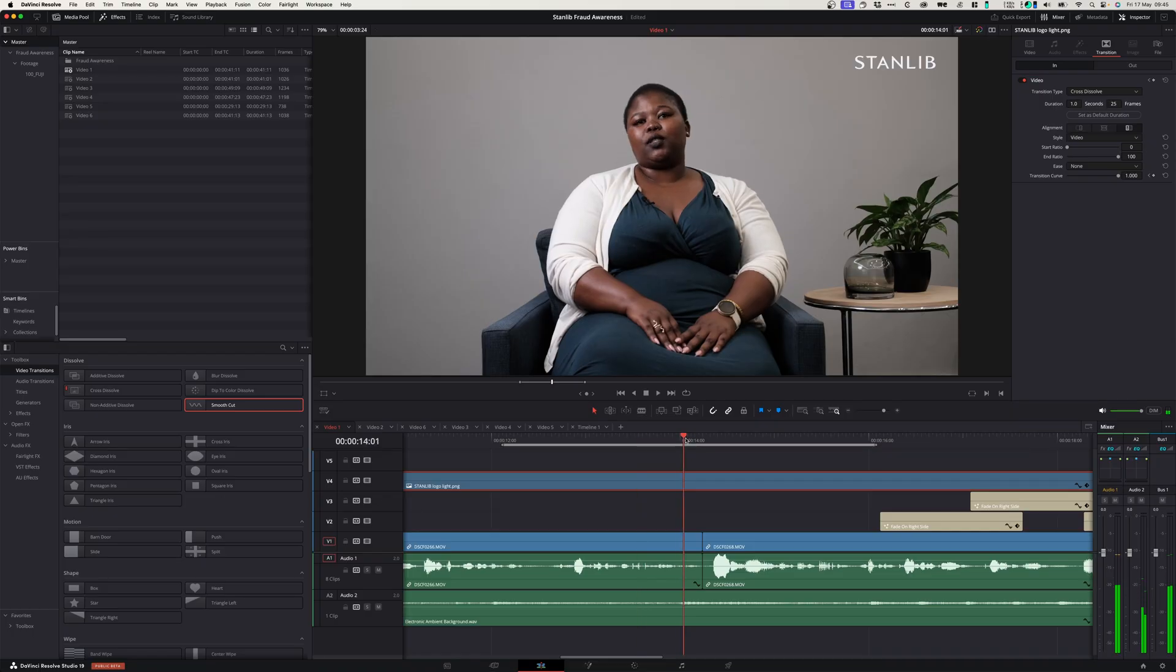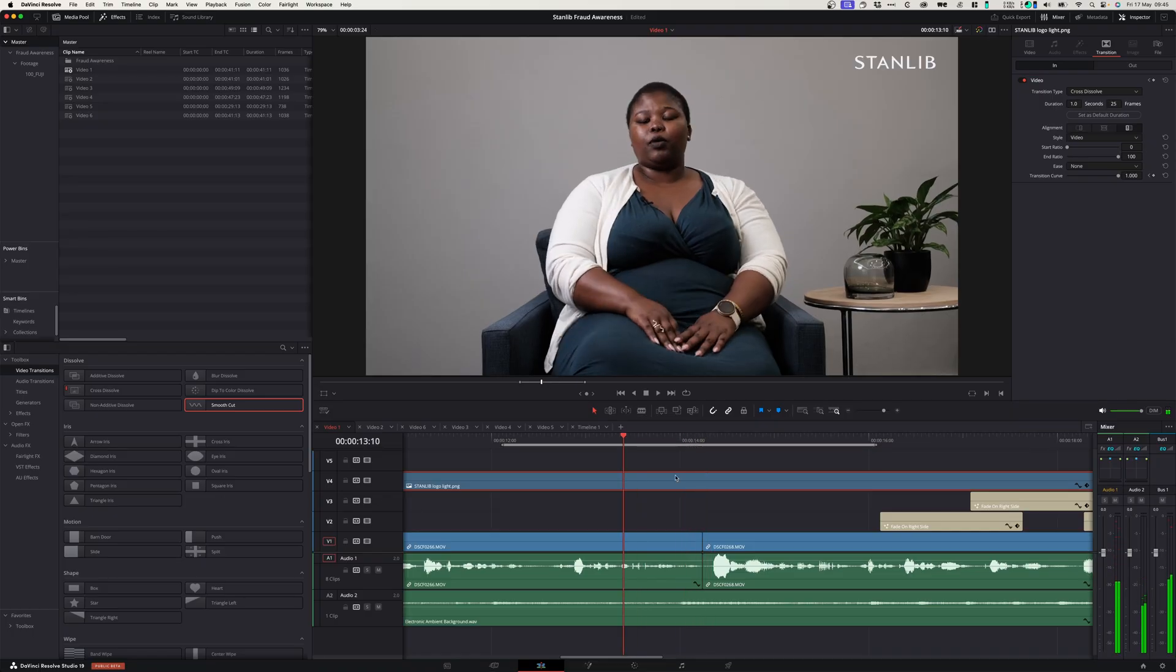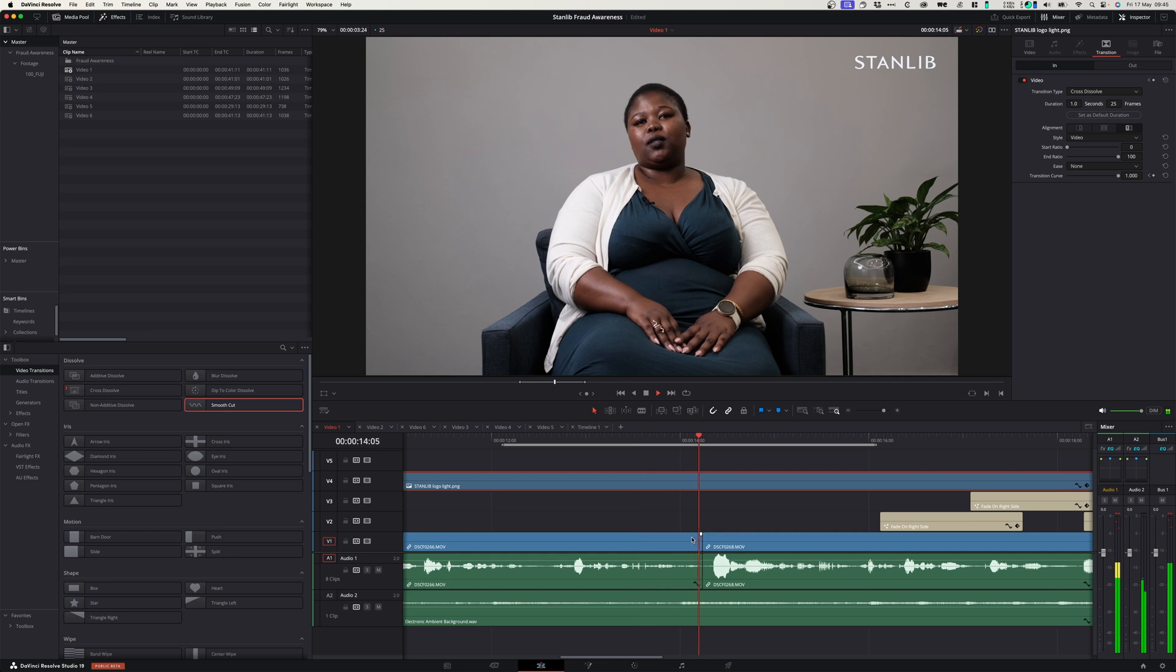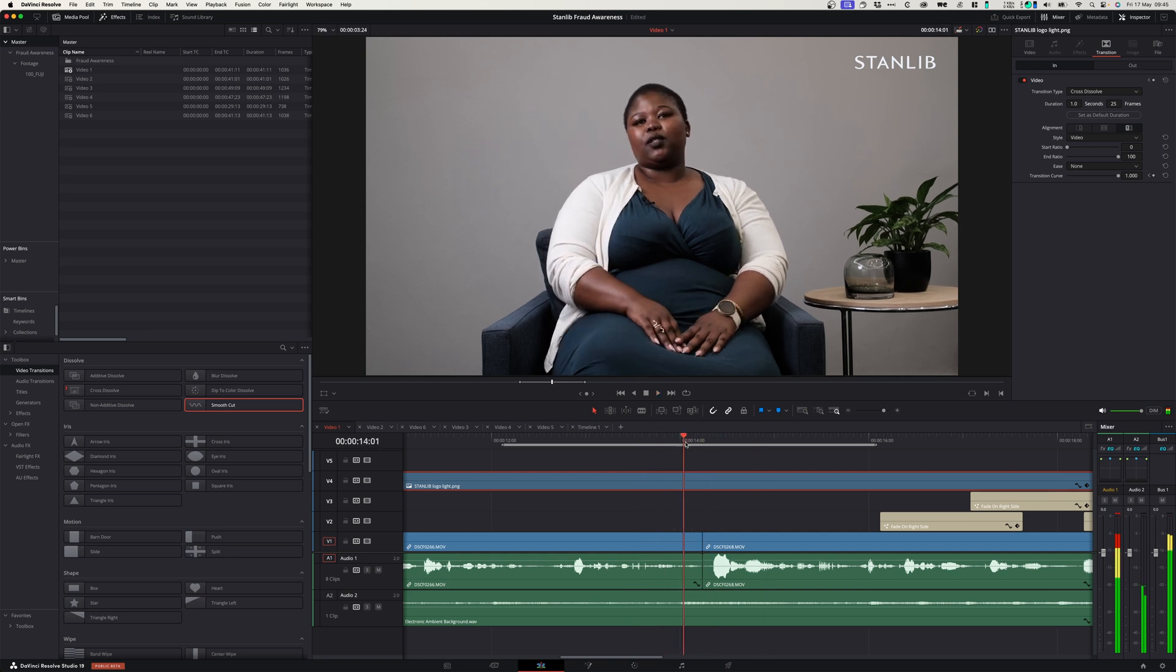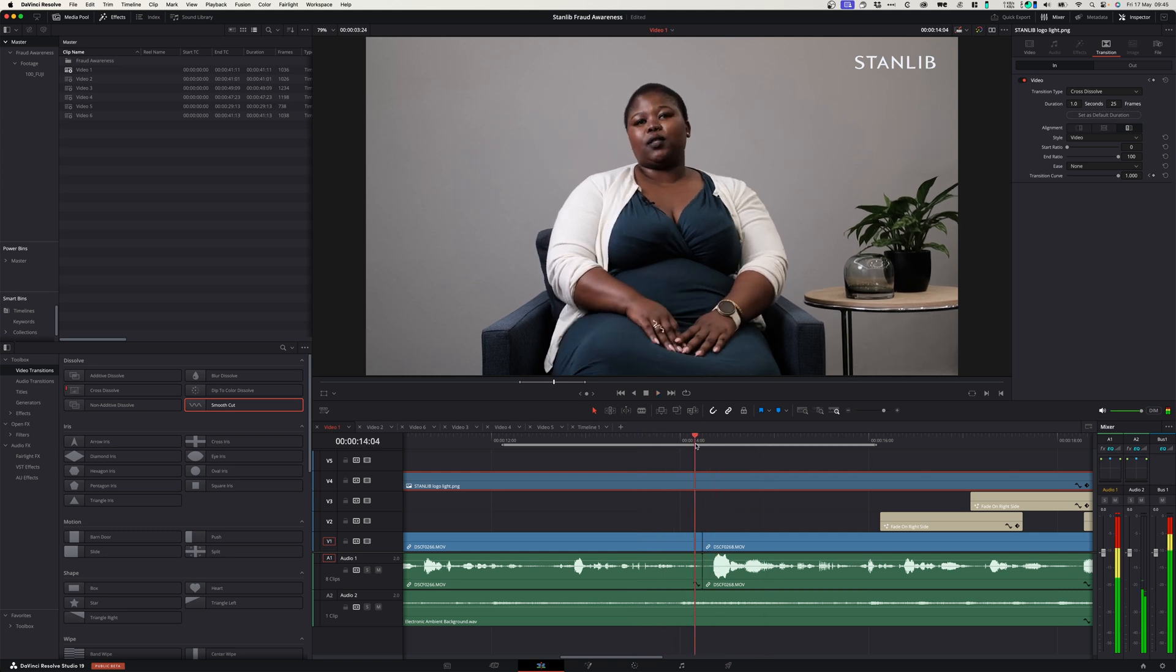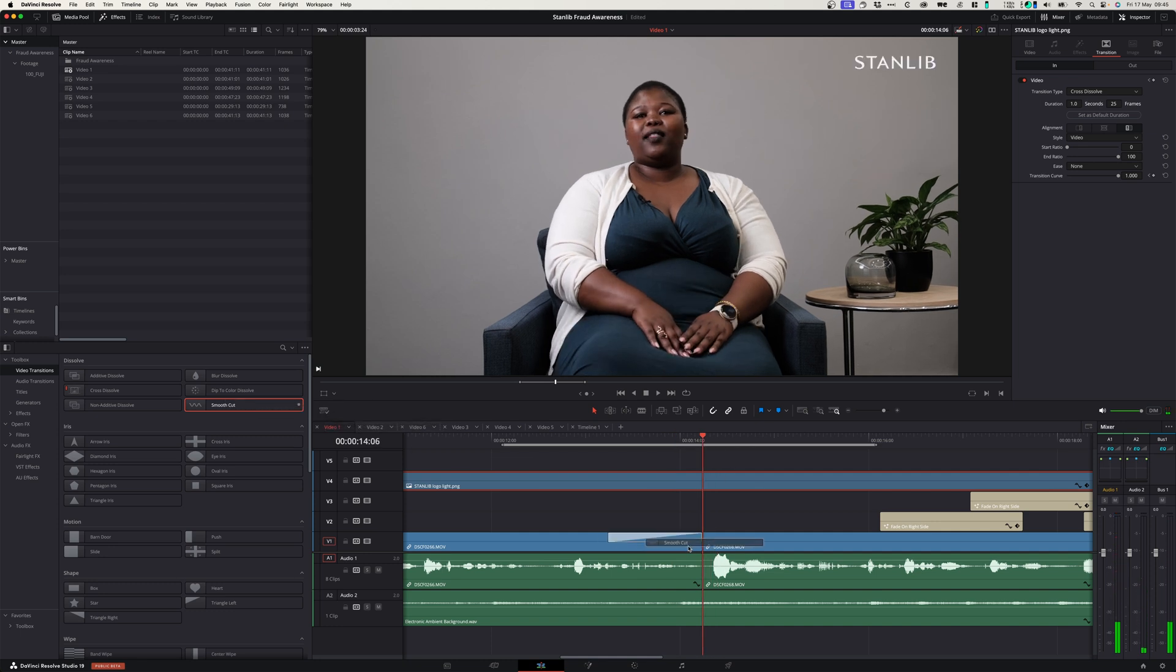Here in DaVinci Resolve I've got the exact same spot of that edit, where it runs from the one frame to the next and you can see there's a clear cut. Let's see what the smooth cut transition will look like on these clips.